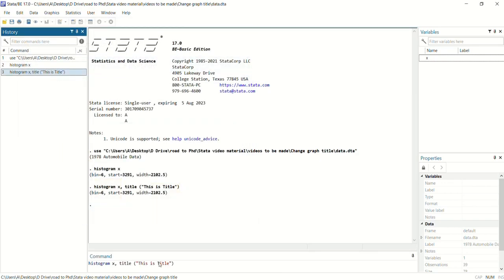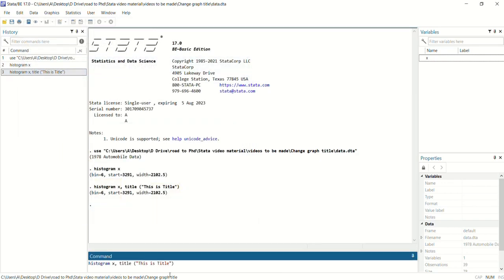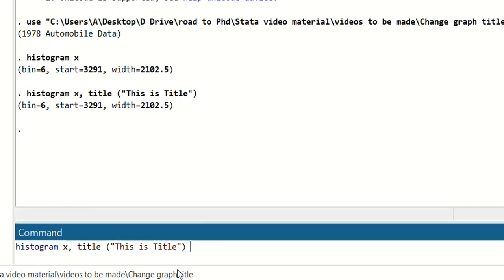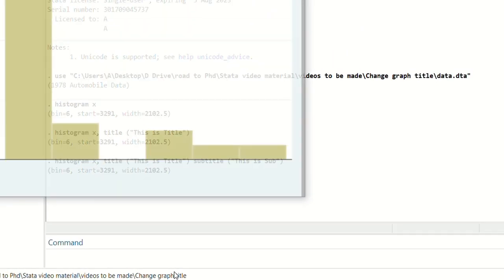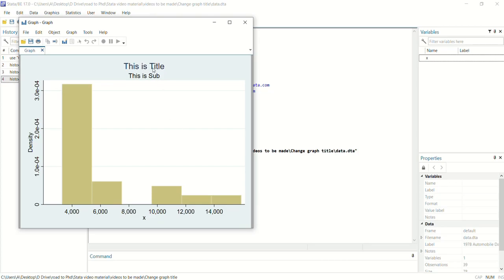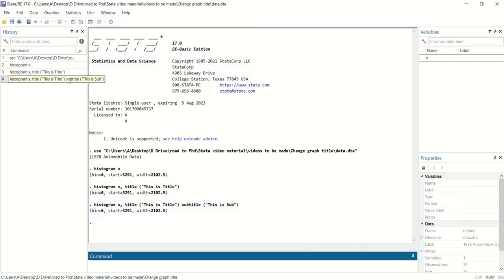If you want to add a subtitle to this graph, you can continue with our previous command: histogram x, title("this is title"), then write subtitle() and using brackets and inverted commas write whatever you want as your subtitle — 'this is sub'. Press enter, and now you can see we have title and subtitle.